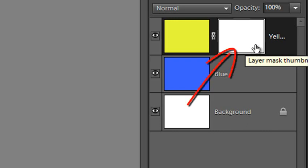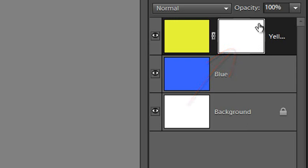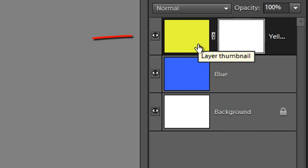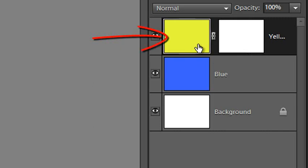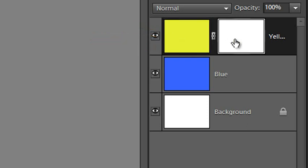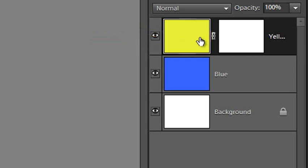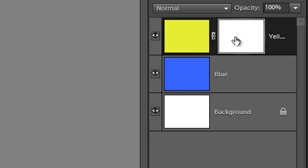This is the Layer Mask thumbnail. You'll notice that I can click on the Layer Mask and select it, we get an outline border around the Layer Mask here, or I can click on the content of the layer, in this case the thumbnail of the yellow for this layer. So keep that in mind because it's important to know the difference between selecting the Layer thumbnail or the Layer Mask thumbnail when you're actually going about editing.